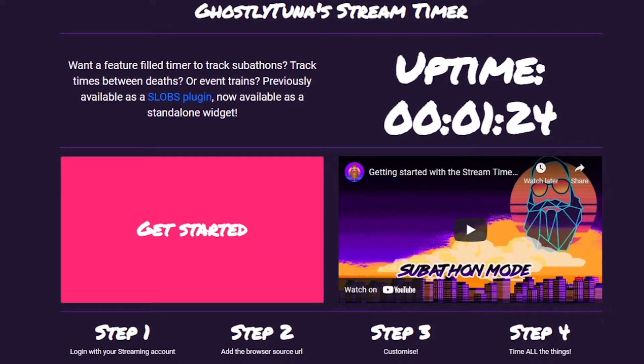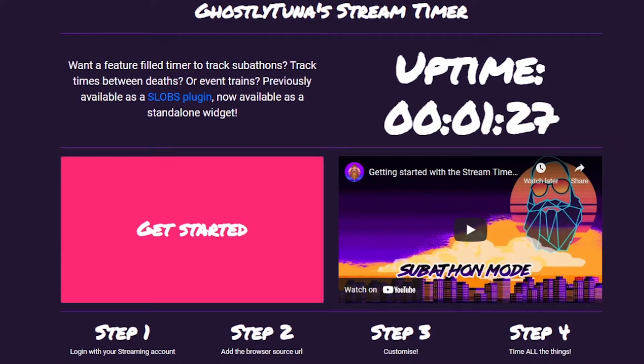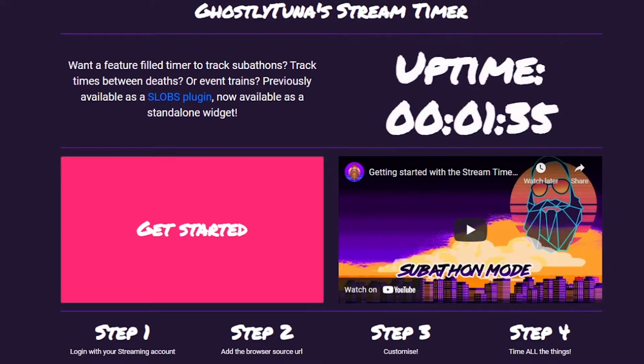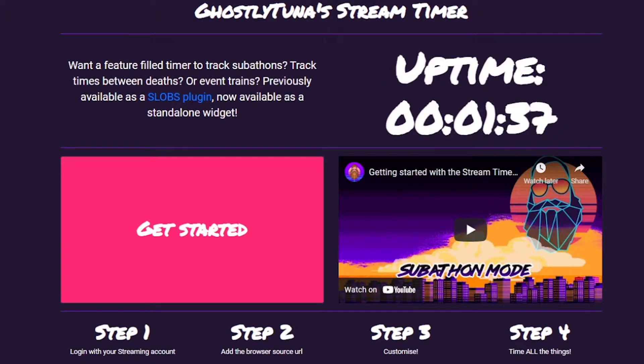Hello, I'm Gesatuna, and welcome to StreamTimer.io. This is a feature-filled timing tool for all your streaming needs. Built upon my previous version in the Streamlabs OBS app store, this has new features that couldn't be done in that environment, along with all the good stuff to get started quickly.